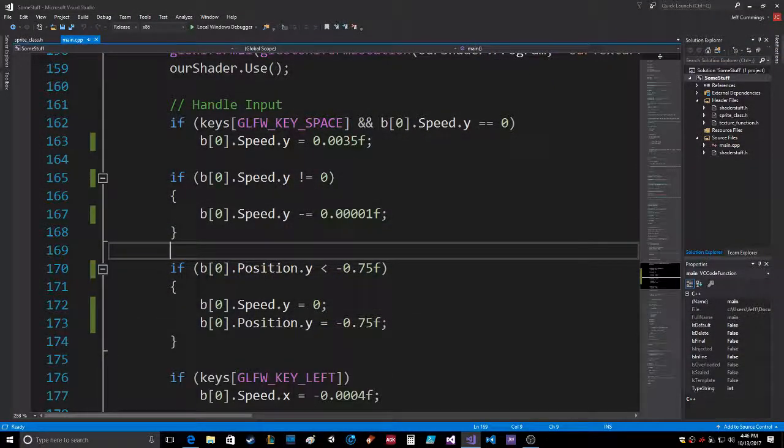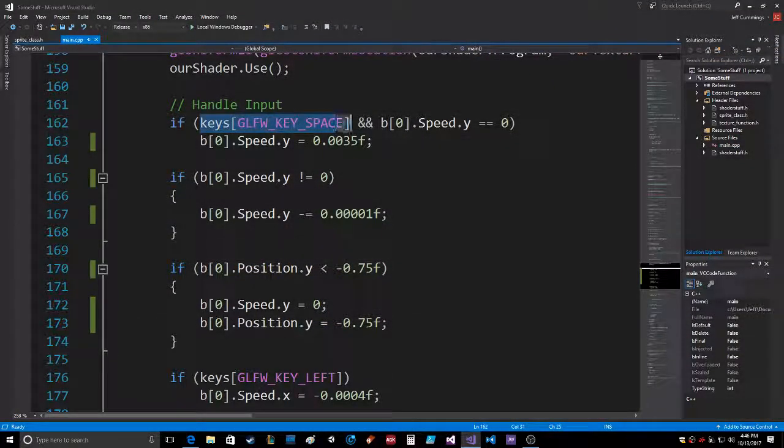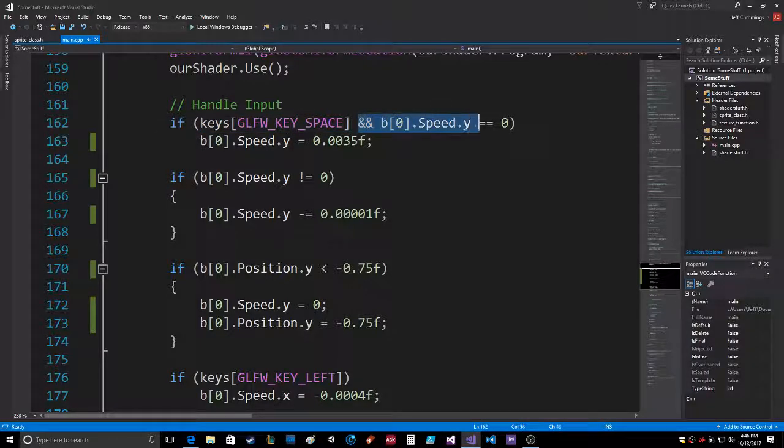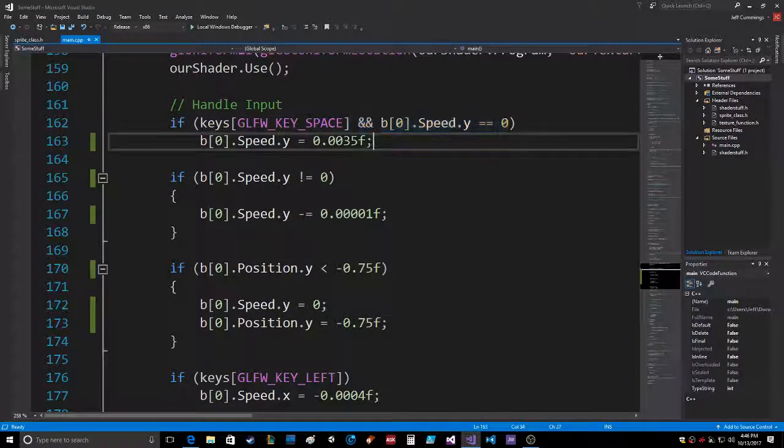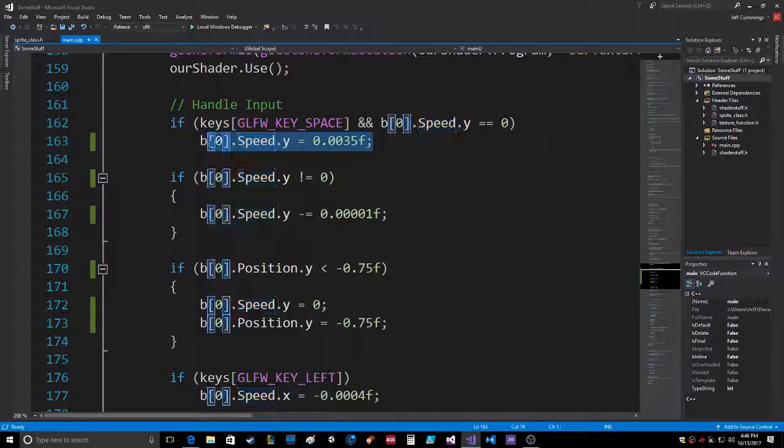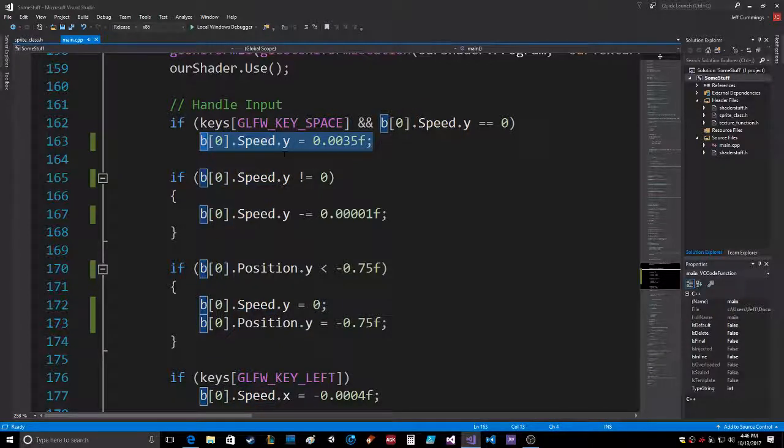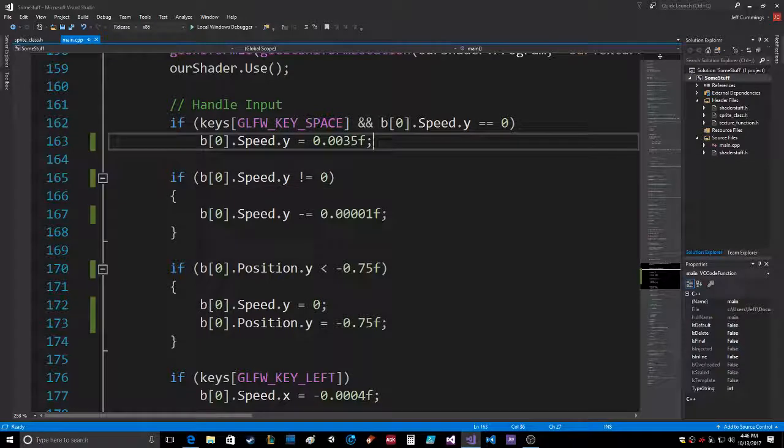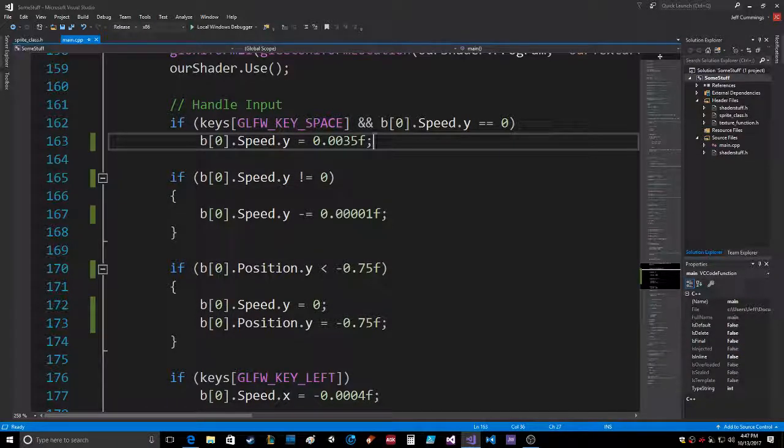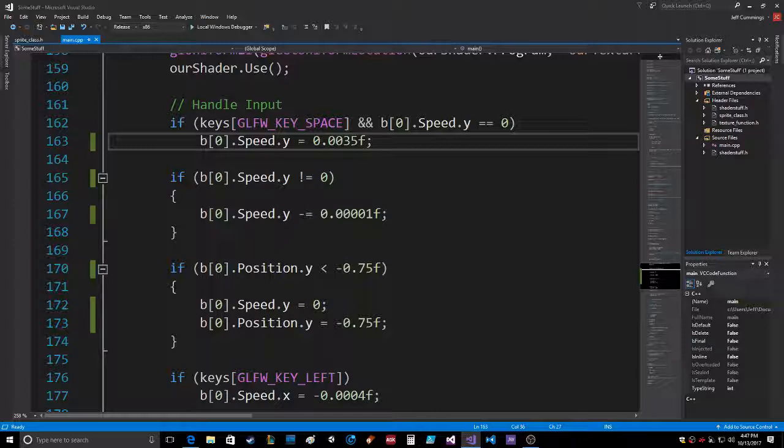So what happens when you do this is you hit the spacebar, and the speed is already in the y direction at zero. So then it sets it to a burst of speed like a jump. So it sets it to positive 0.0035, which sends it in the upward direction.